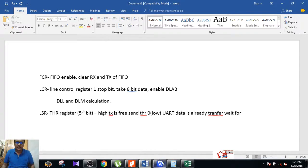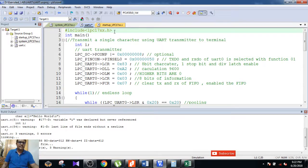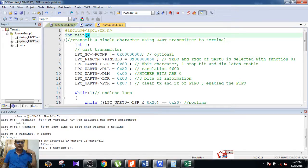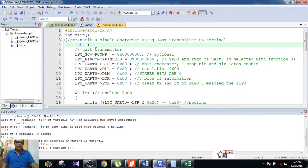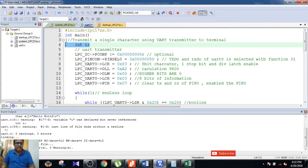For the initialization, start with #include lpc17xx.h to initialize all the header files for operating the LPC1768 microcontroller. The int main function is where your main program starts. You will be transmitting a single character using the UART transmitter to a terminal, such as a console window or output terminal.